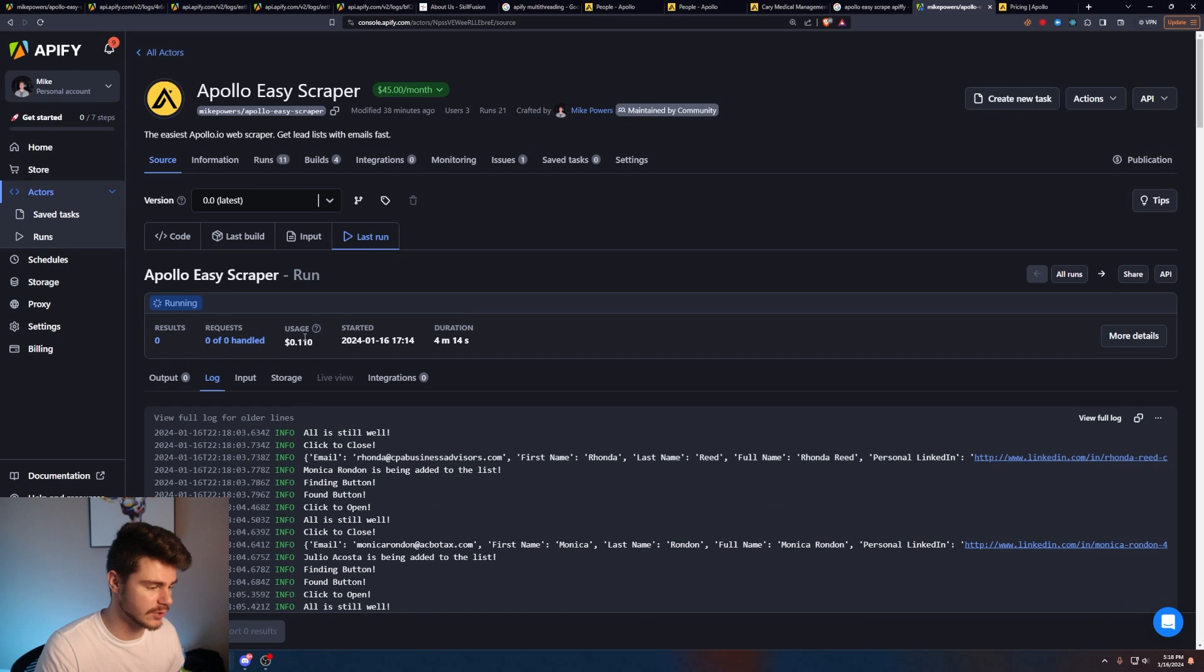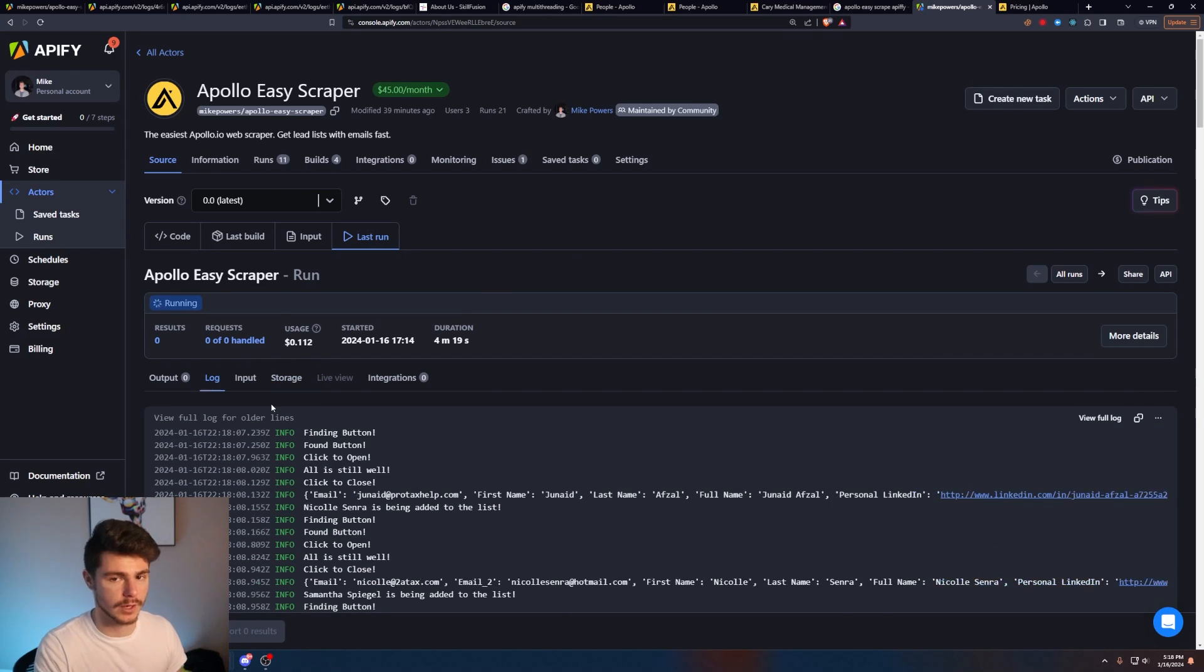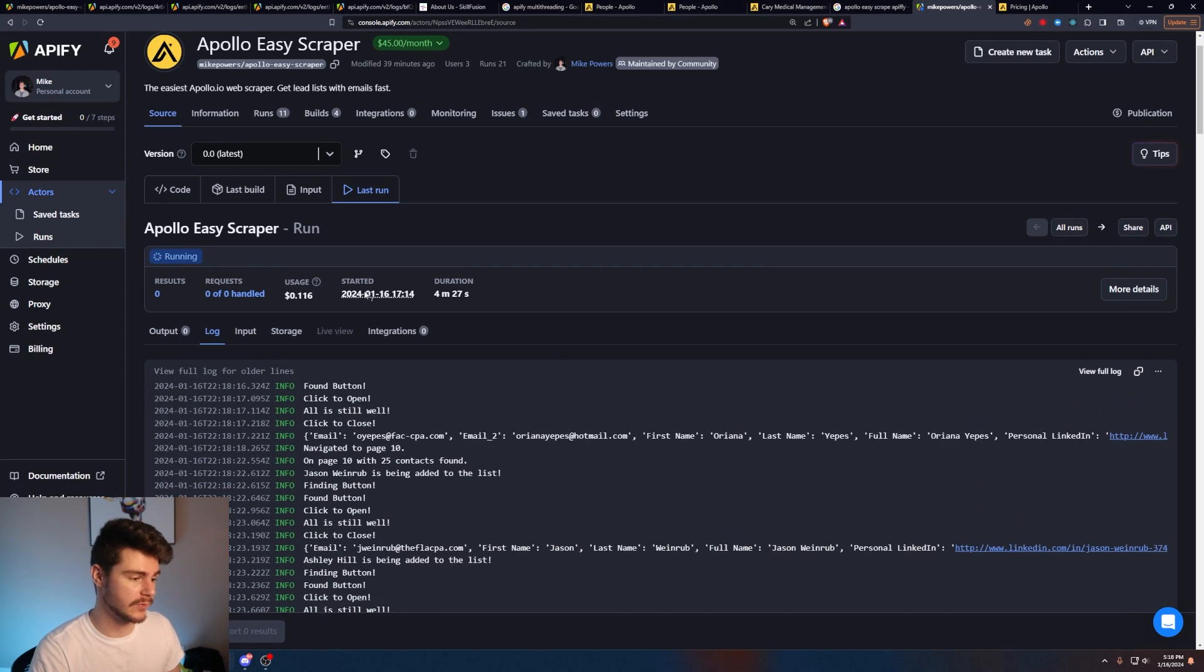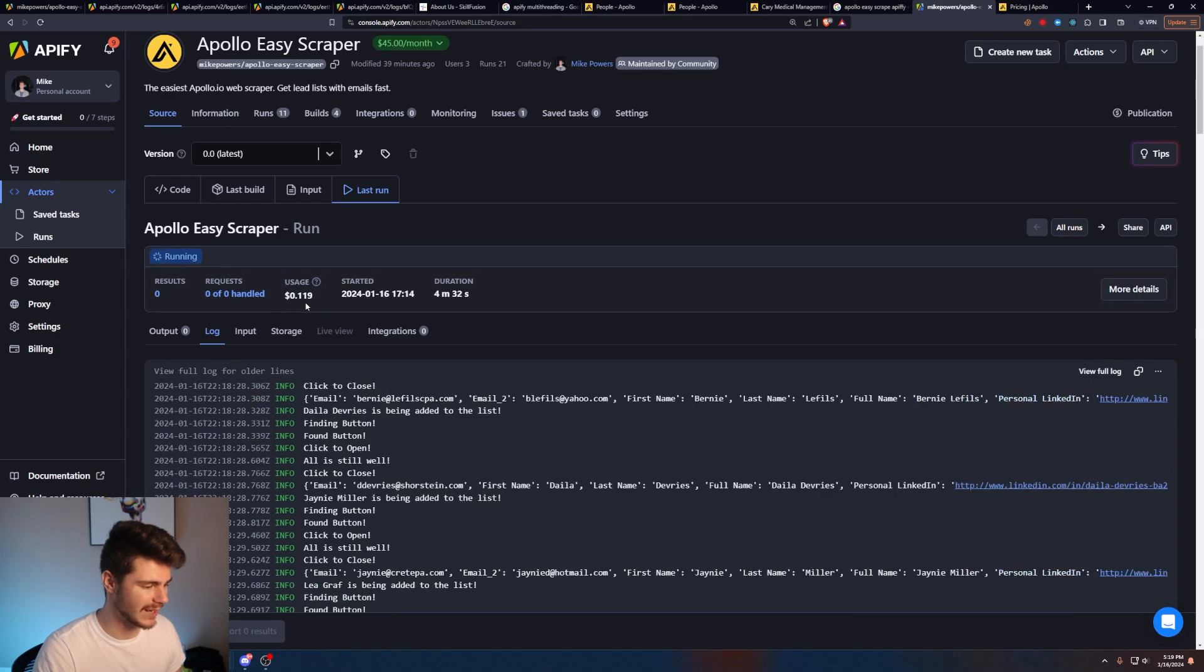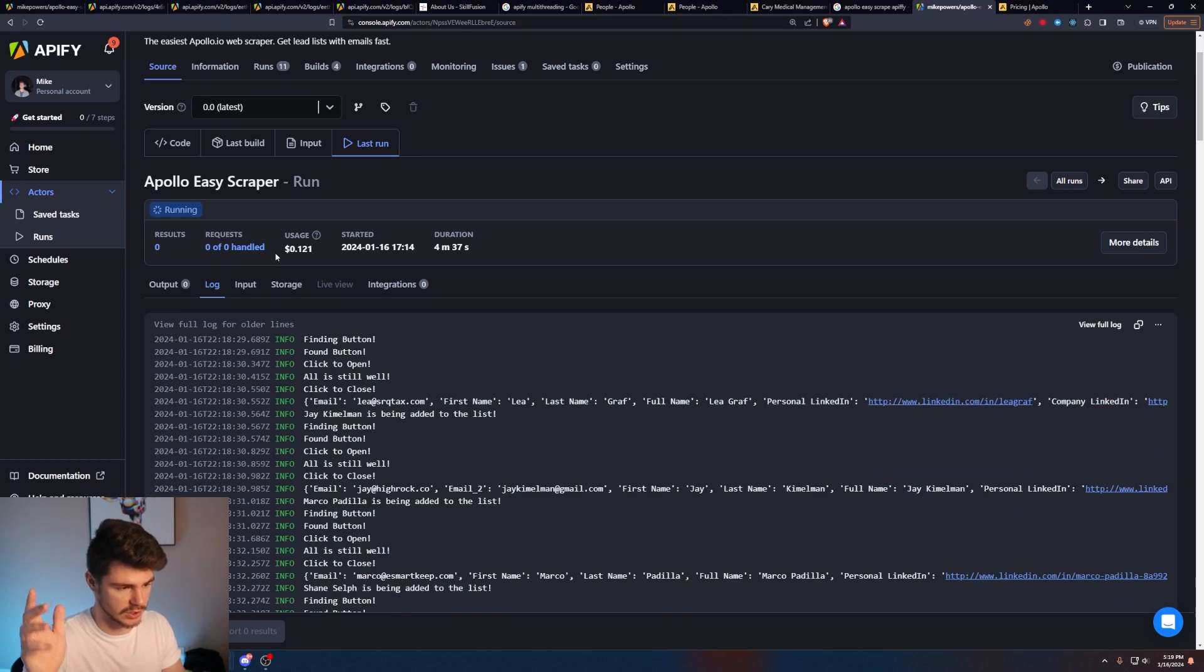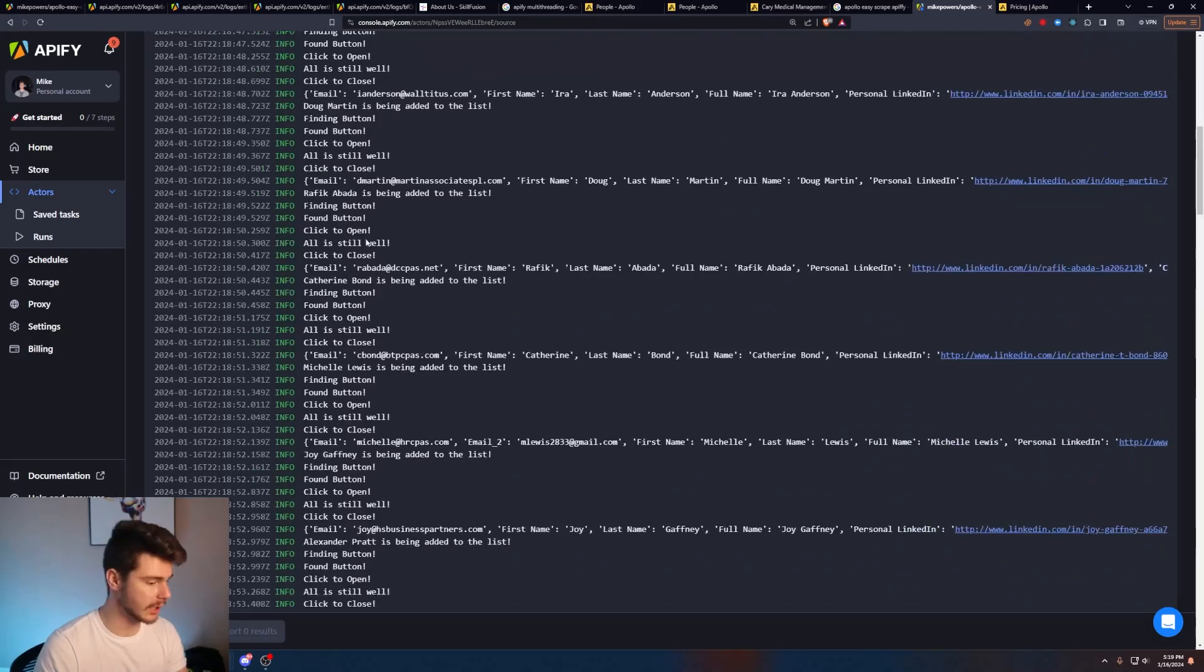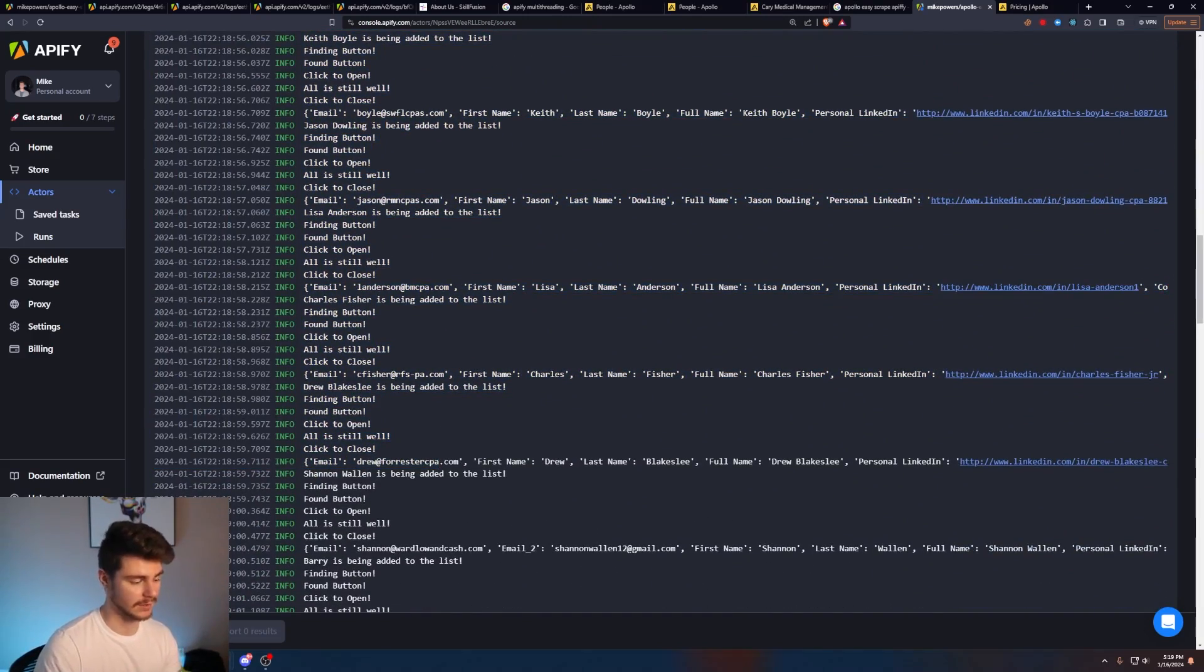You are going to have to factor in this usage price here. So when you do use it for free, you'll get $5 worth of credits to play around with. And then every time you run a web scraper through Apify, it'll basically use up some of your usage. So you can see right now we're already on 11 cents and that's just the power it takes to boot up the server and then scrape all your leads and then put them into a sheet. But honestly, it's a small price to pay when you're literally getting hundreds, even thousands of leads all done for you automatically.